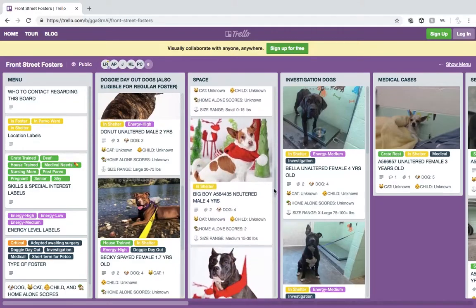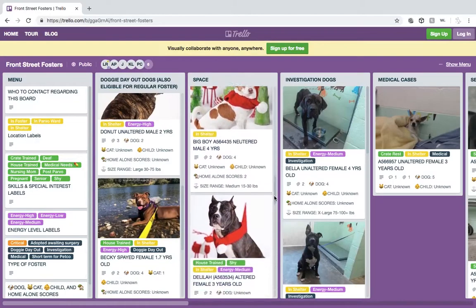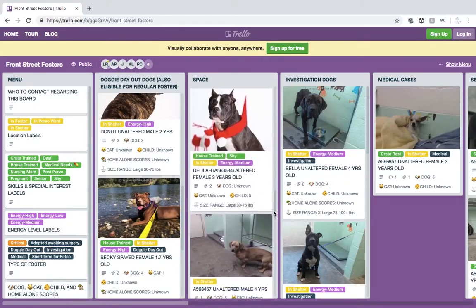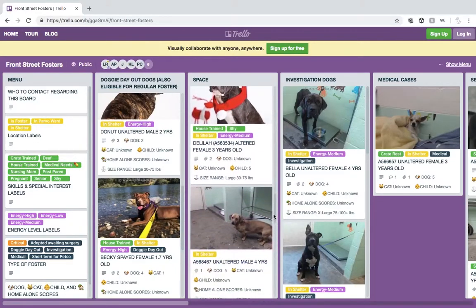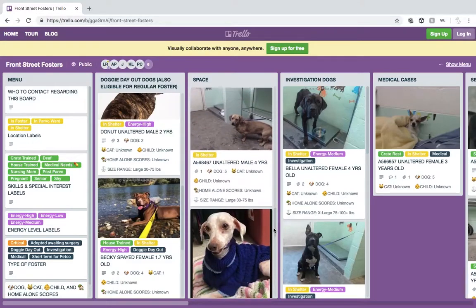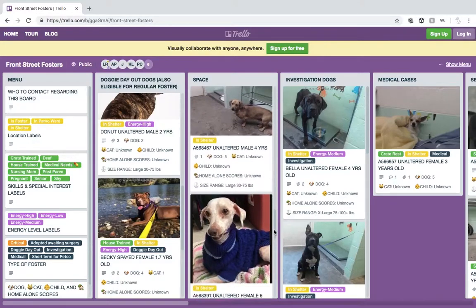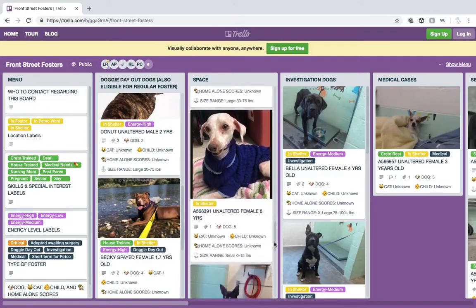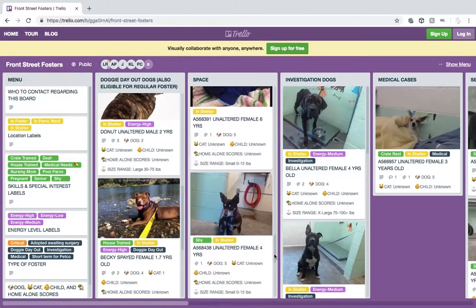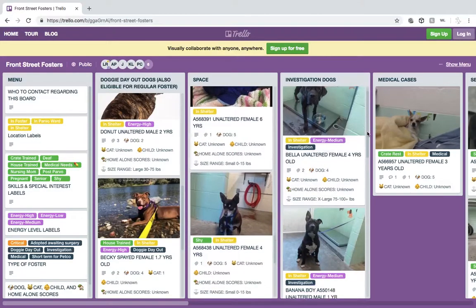Please continue to look out for individual emails for urgent cases. The dog foster team is updating these boards daily in real time, so you will know as soon as dogs are added to a category or have found a foster. This is how you know what dogs are available and still need your help.